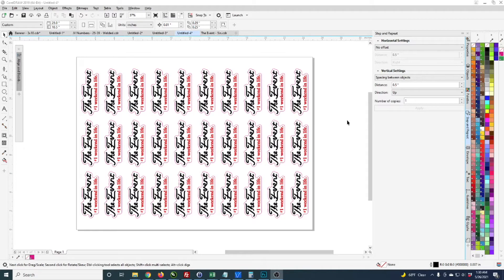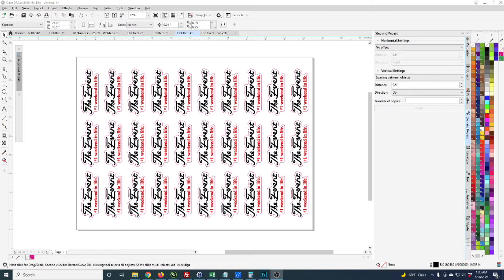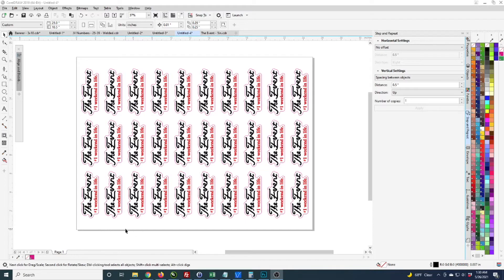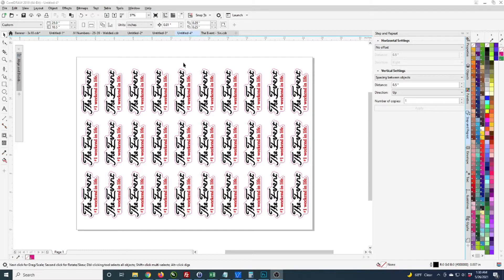These will end up being die cut. I print this on 54 inch wide material. They're sideways here because this is how they're going to come out of the printer with the bottom edge coming out first.